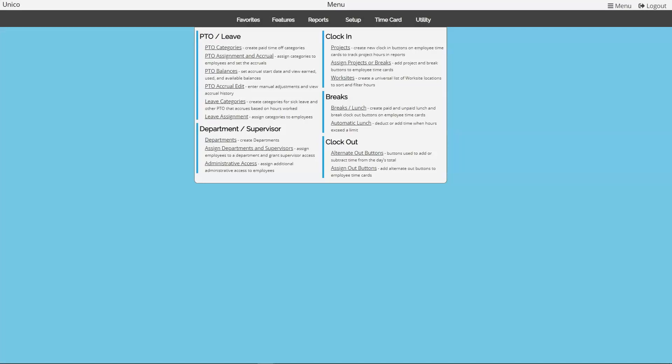In this video we're going to go over the PTO balances page and how to adjust your employees' current PTO balances. We will be accessing the PTO pages under features. Now by now you should have already created PTO categories and established accrual rules in the system. If you have not finished these steps, go ahead and refer back to the assignment and accrual video first. Now that we're ready to adjust employee balances, let's start out in the PTO balances page under features.